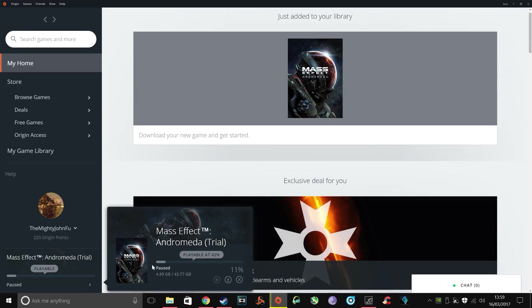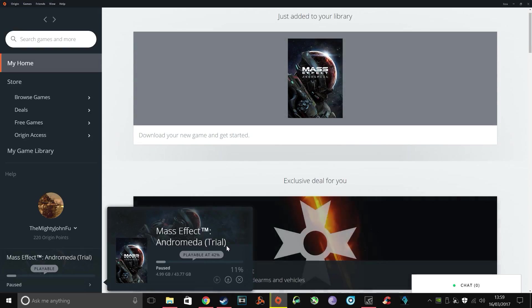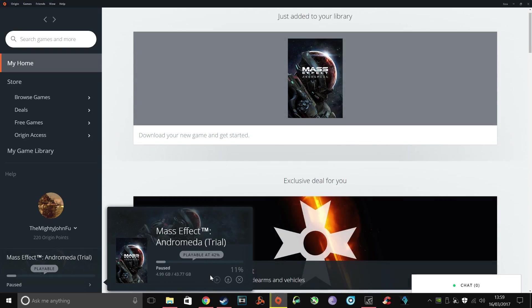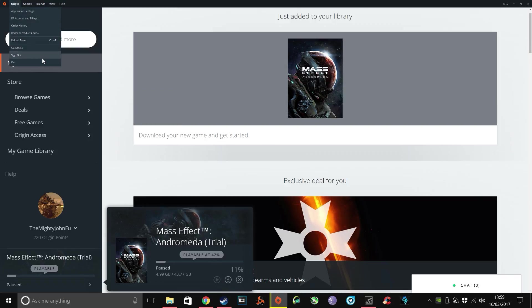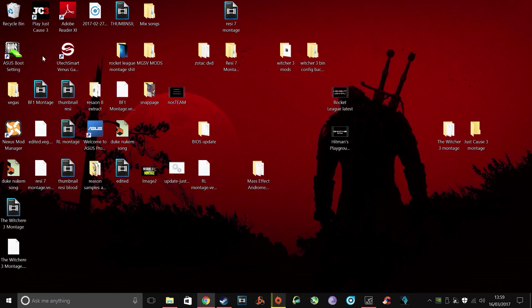So what you do need to do is set yourself a milestone on the download, depending on your internet, so let's just say 10% for example. Once your game has reached 10% on the download, pause it, sign yourself out of Origin.